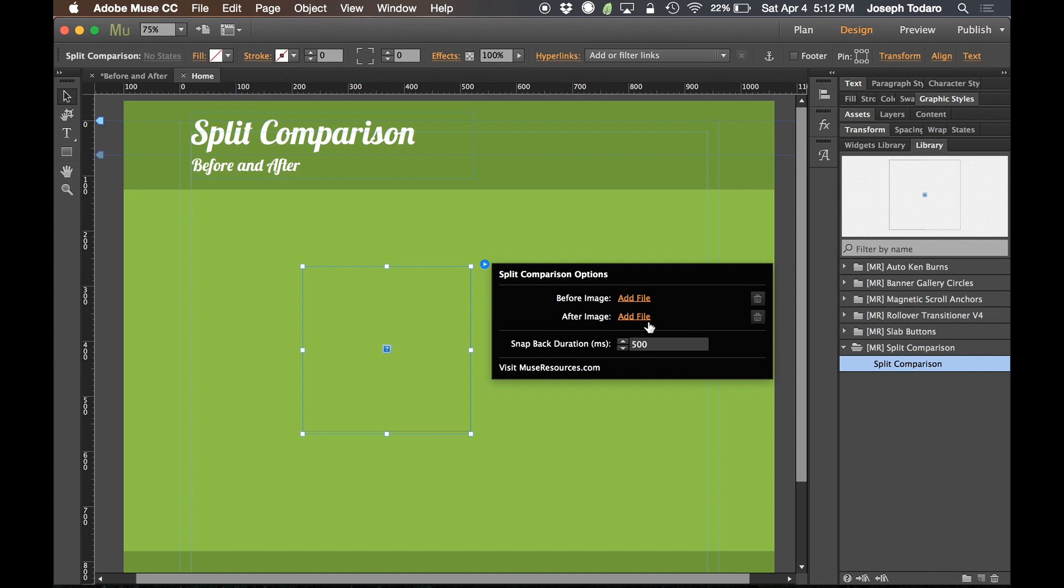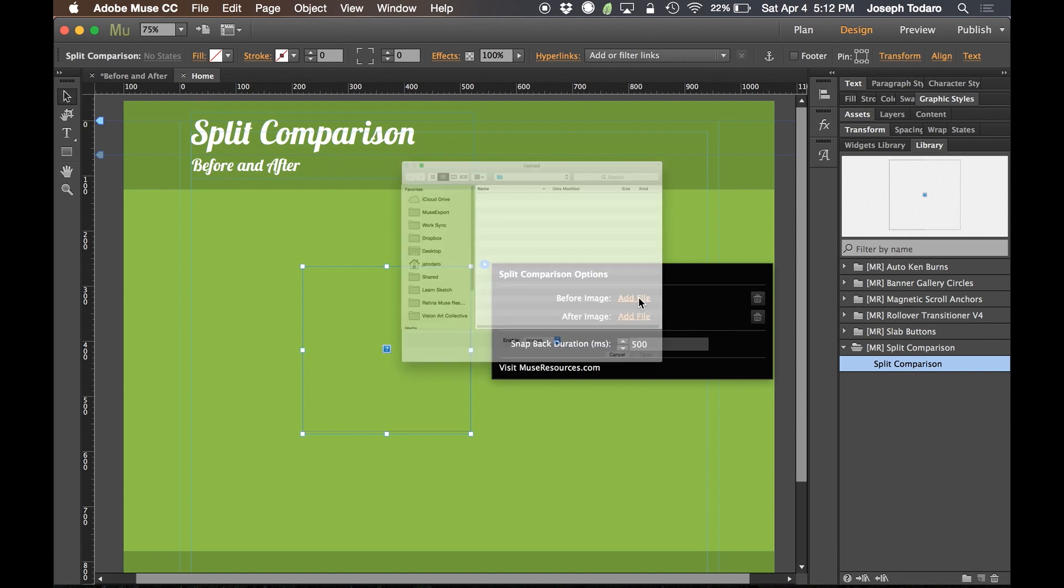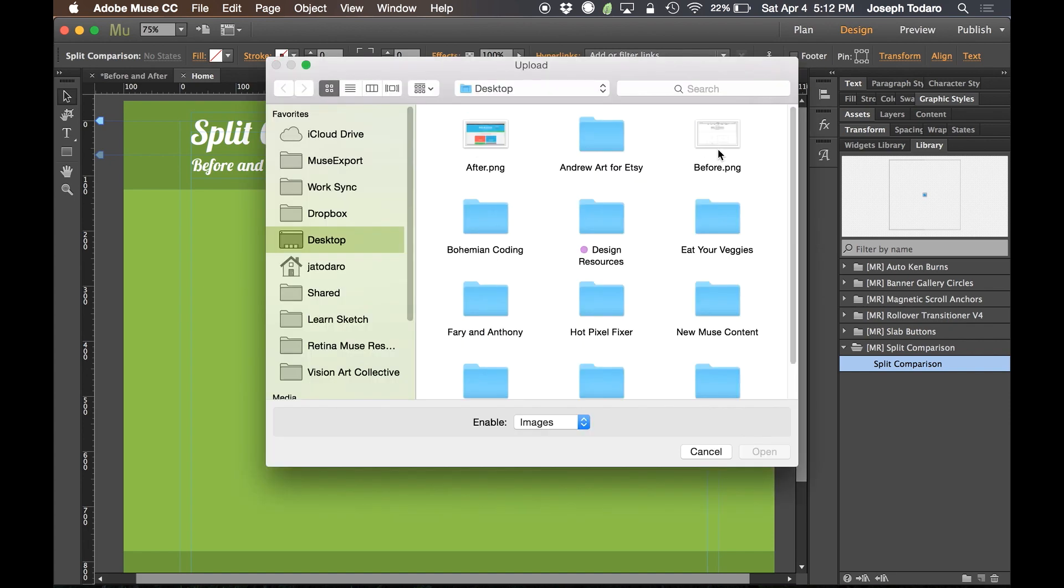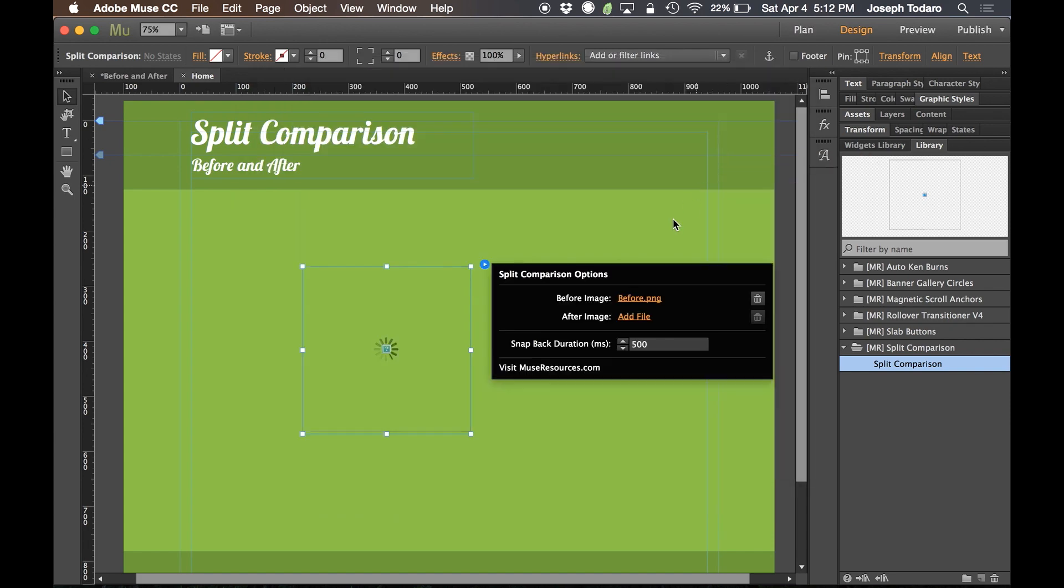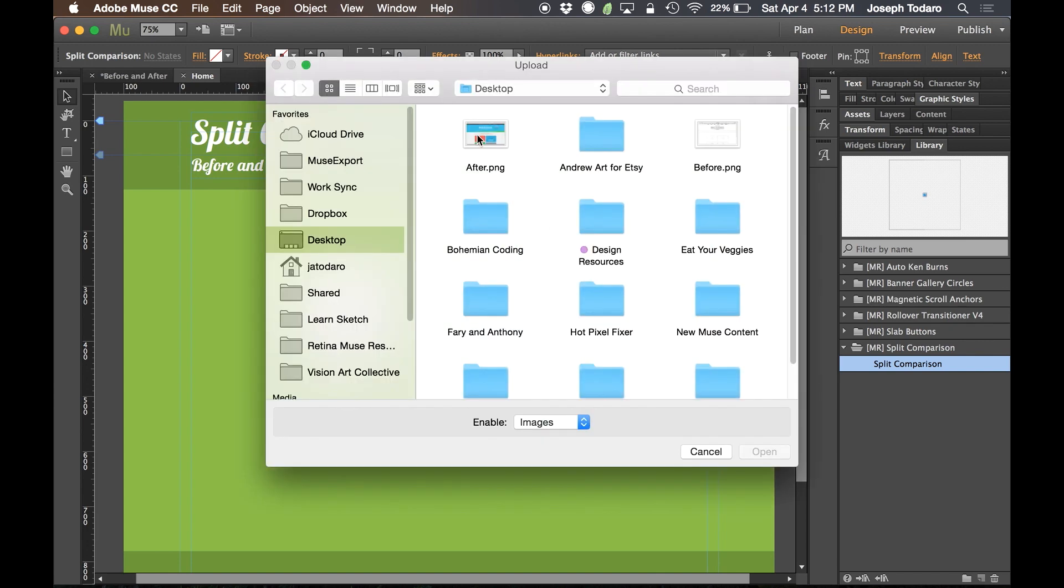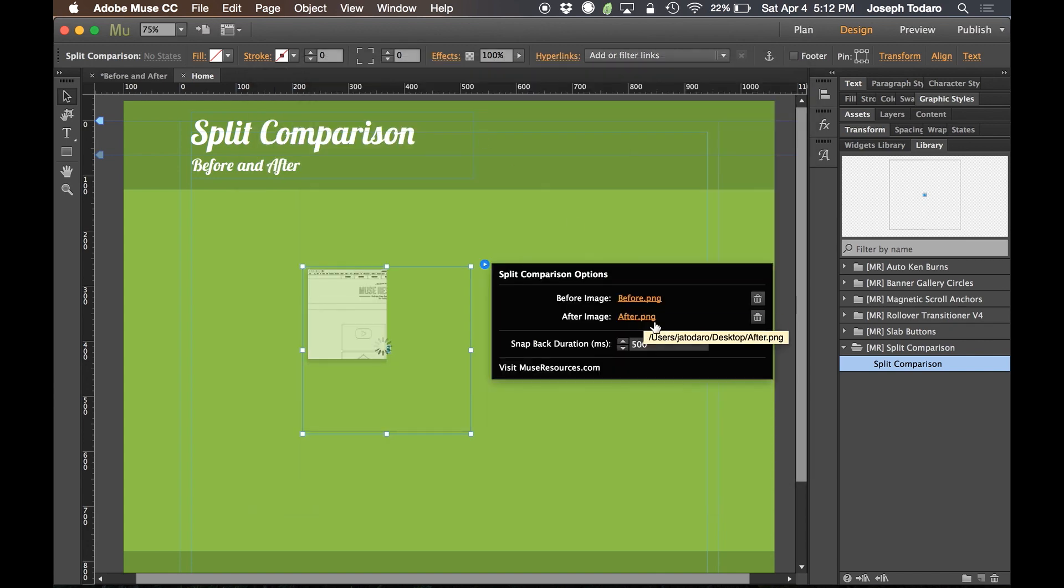We didn't used to be able to make widgets that allowed you to just add a file, where Muse would automatically connect it to the widget, it would automatically upload the file. A lot of cool stuff happens automatically here now. So before image, I'm going to choose add file. I've got my before image queued up here on my desktop. The after image, I'm going to go and grab that.